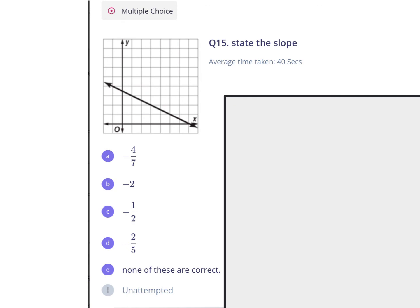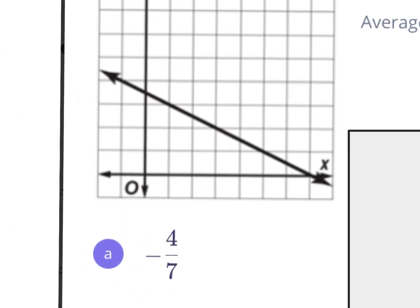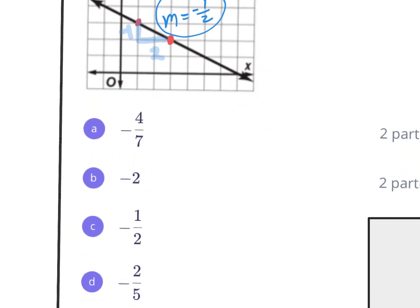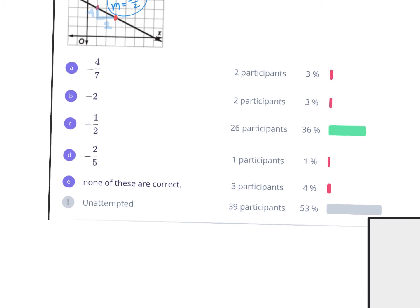Last one: state the slope. A lot of people missed this. Remember, slope is rise over run, but you need two nice points. Don't just go for the y-intercept — it's not at a clean value here. Go anywhere on the line and find nice points. From left to right between two nice points, you're going down 1 — that's a negative rise of negative 1 — and running 2. So the slope is negative one-half. About 11 percent of students got this wrong — it should be a free point.